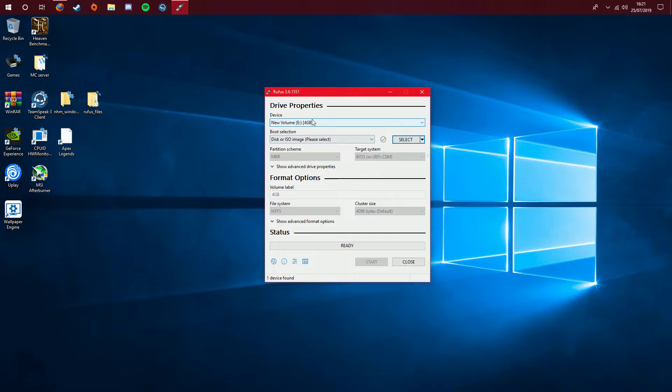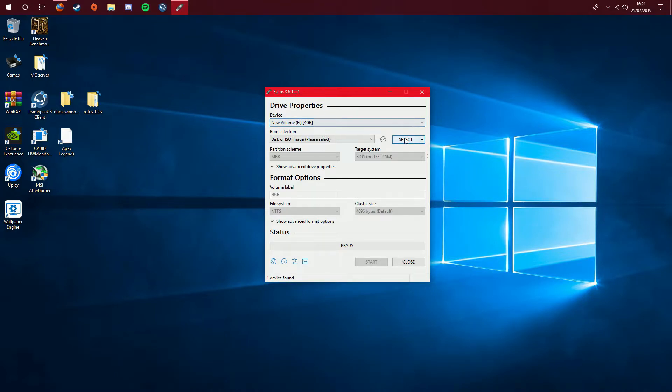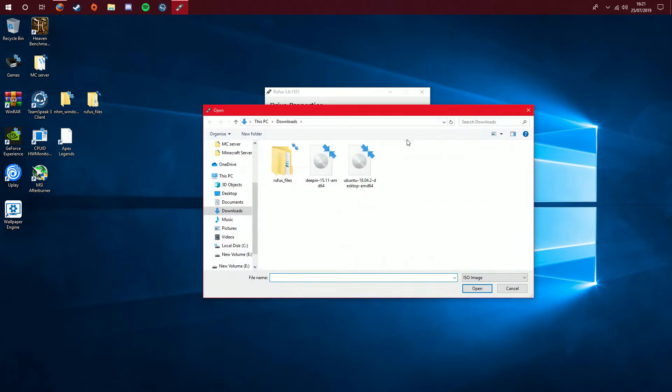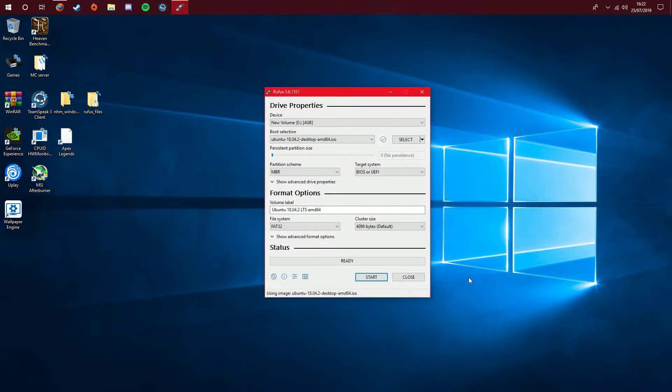Now that we have the device successfully detected on our program, we can now start looking for our ISO image. What we need to do, we need to click select. Here I've got two ISO images. I've got Deepin and Ubuntu. Like I said today, I'll be using Ubuntu for the demonstration purpose today.